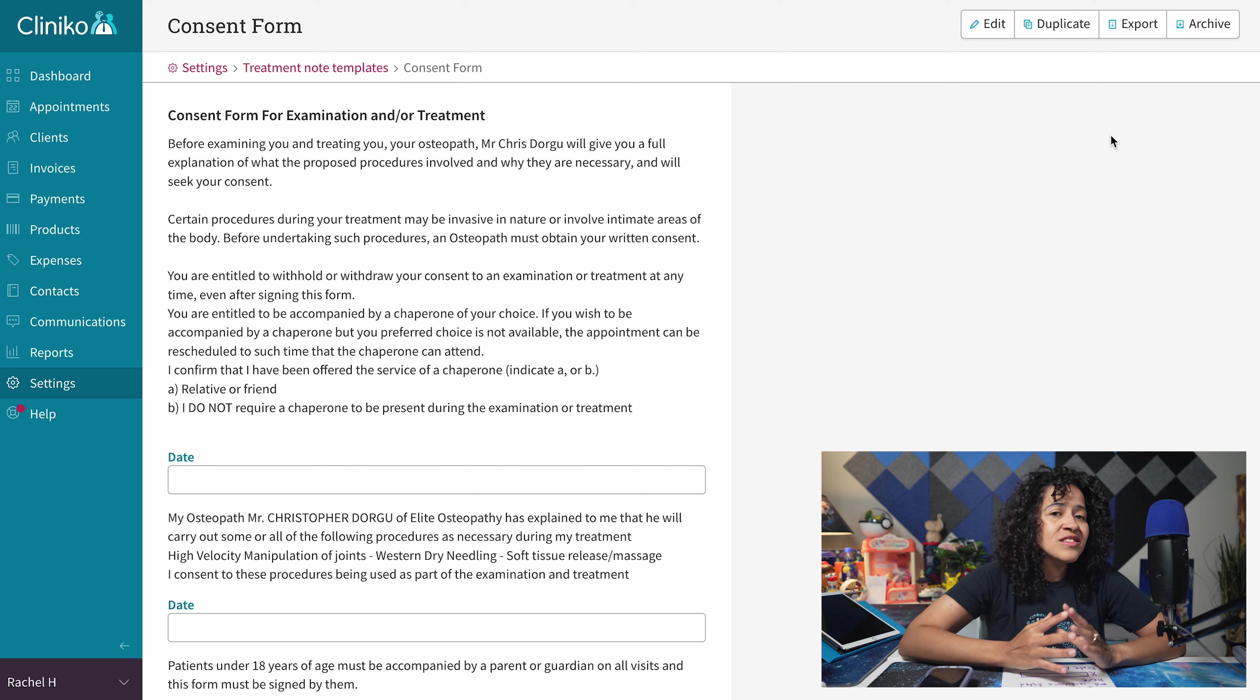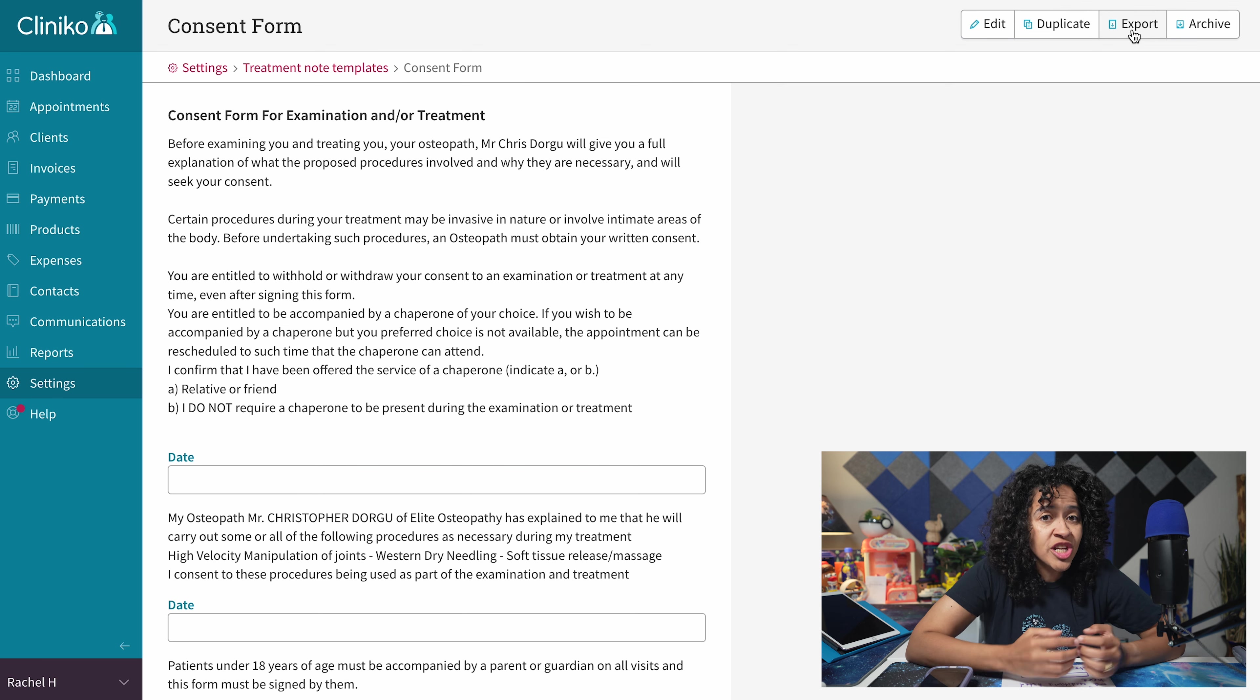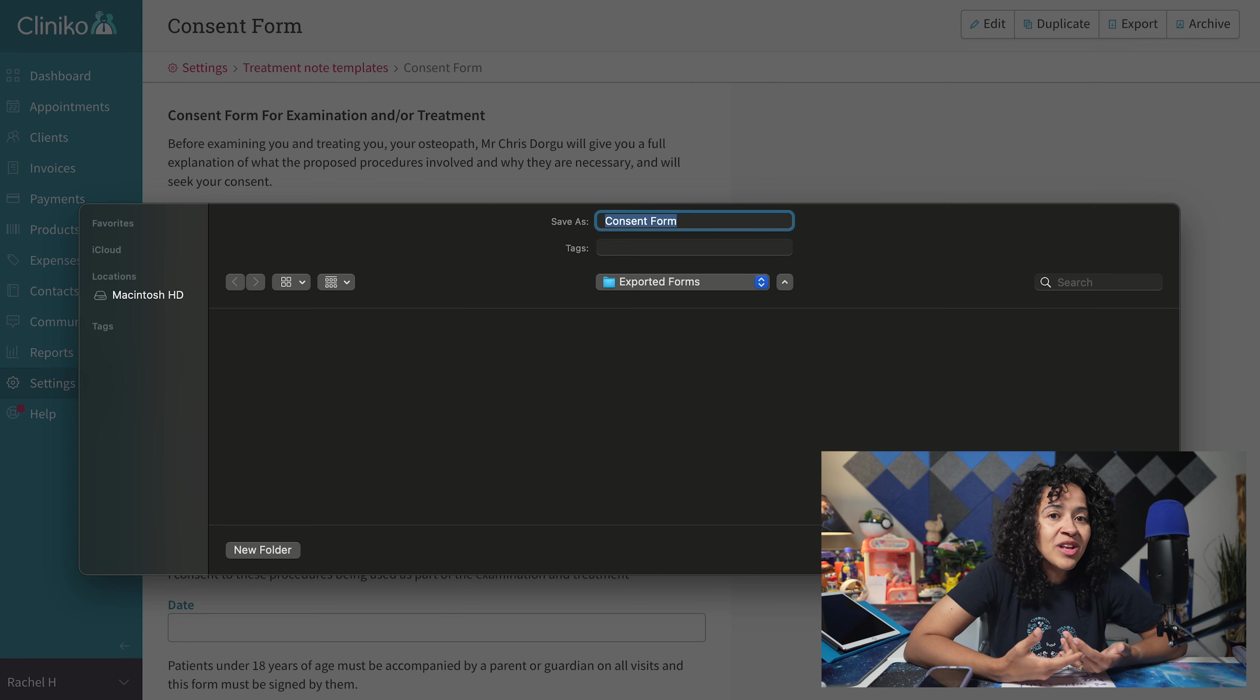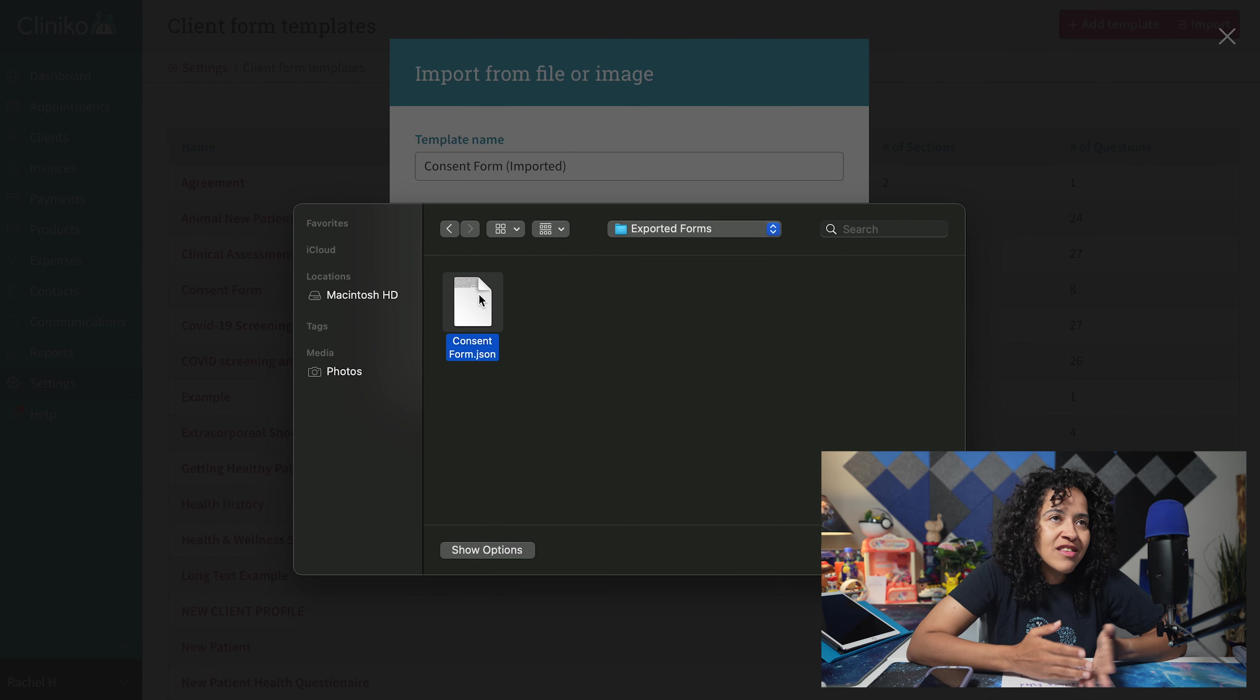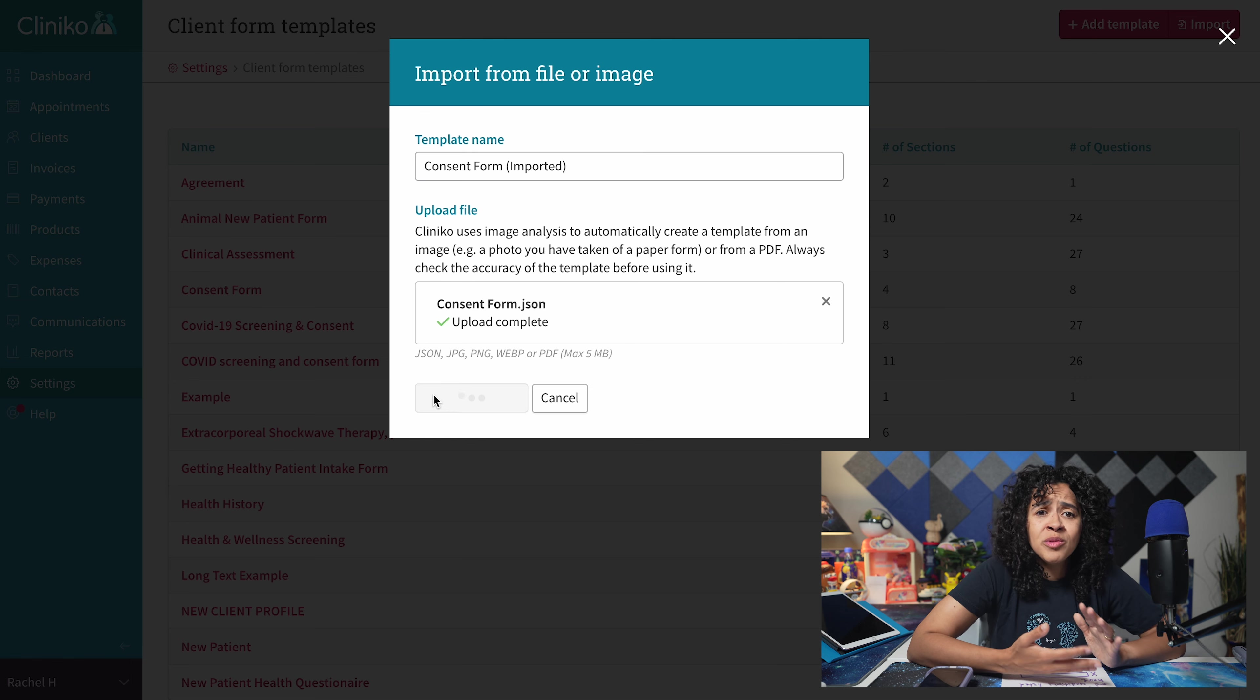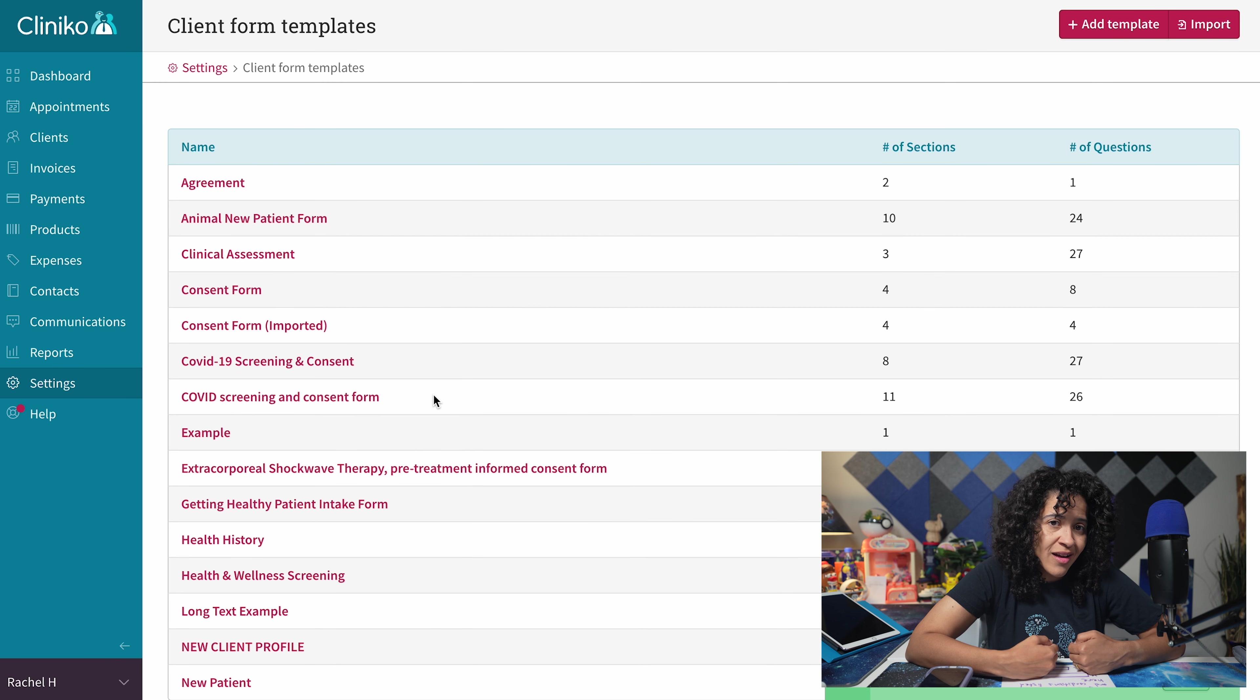Pro tip: as long as the body chart or signature question isn't in your templates, you can also export treatment note templates and import them as patient form templates and vice versa. No need to re-upload if you have duplicate forms or uploaded them to the wrong area.